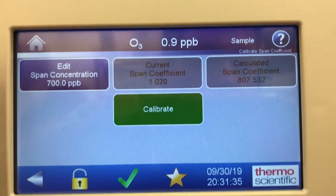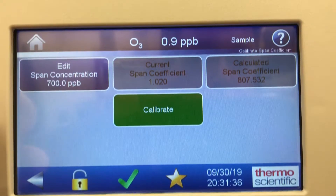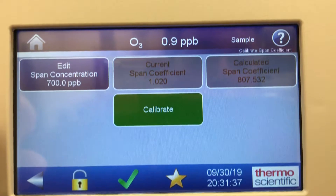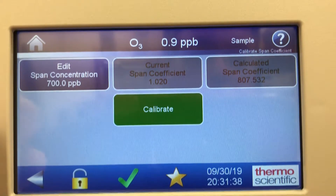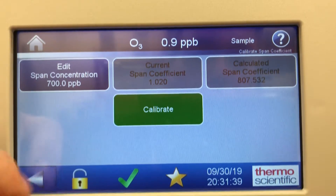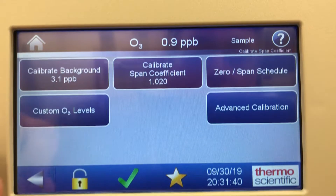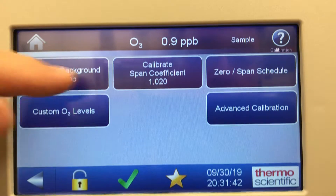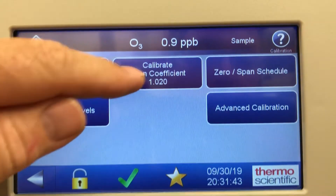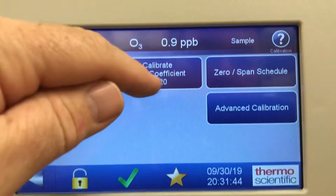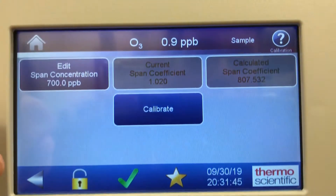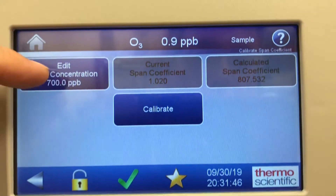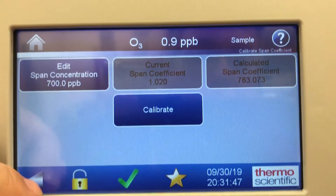That's how easy it is to do the calibration on the span coefficient. Going back one screen, there's the background and the span coefficient. There it is — edit span concentration.